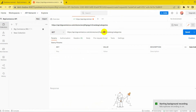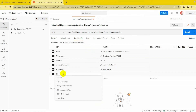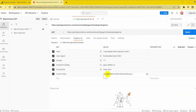Replace with your store hash generated on BigCommerce from the API path. Enter the X-Auth Token on the key column and the access token on the value column in the header section. Click the Send button to send the API request.